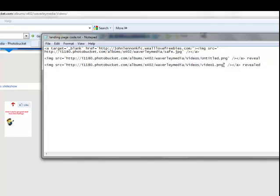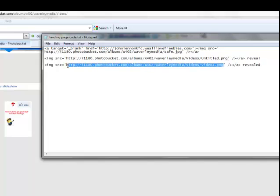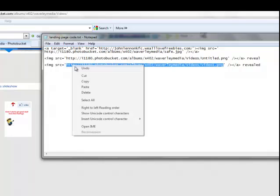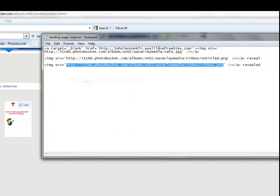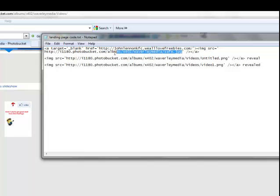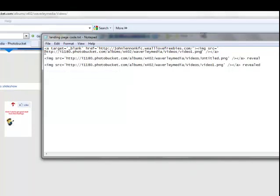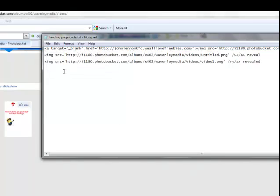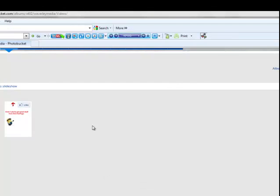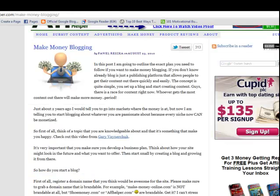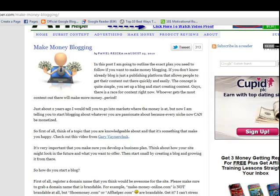What I am going to do as well is put for instance that image, that code there. Copy. And I'm actually going to put it in here as well. And you'll see why shortly. Right. So now what we're going to do. We'll close that down a second.